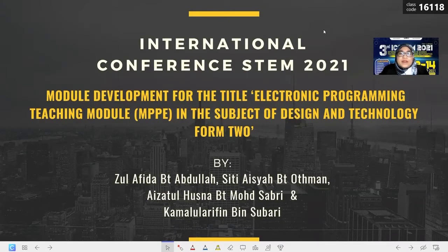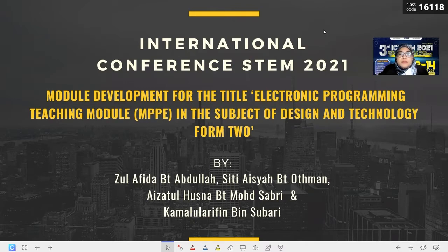Assalamualaikum. Hi everyone. My name is Zulafidah binti Abdullah. I represented my friends, Sister Aisha and Aizaito Husna, and also my lecturer, Dr. Kamara Arifin from UTM School, to present the title of study: Module Development for the Electronic Programming Teaching Module MPPE in the subject of Design and Technology Form 2.